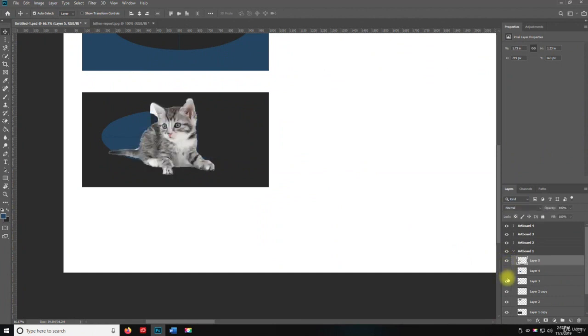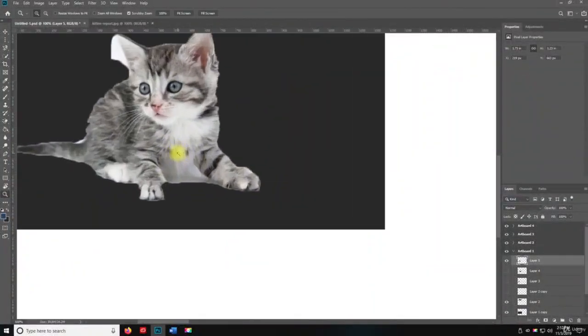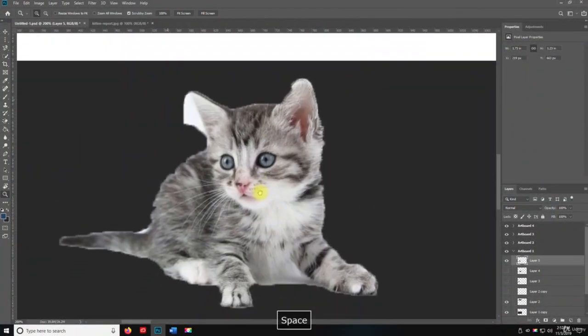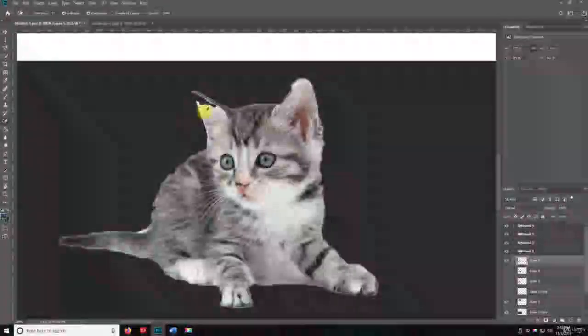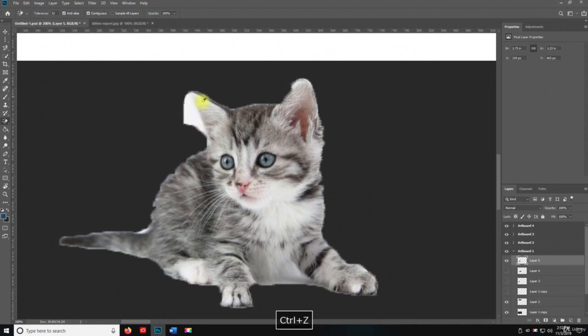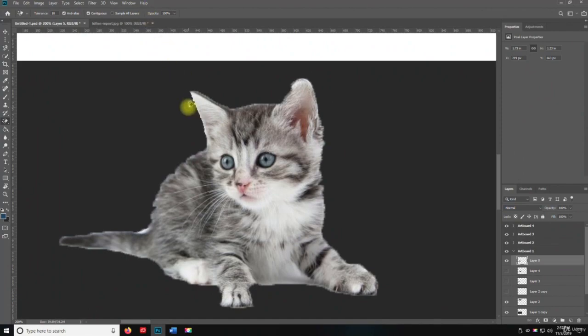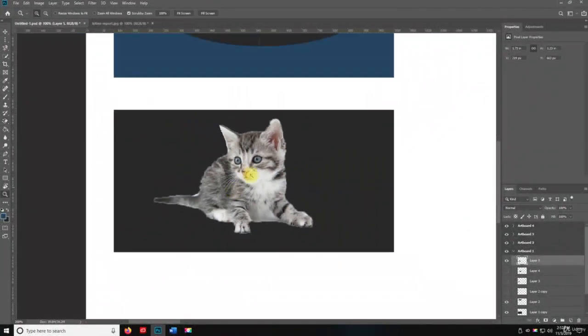So that's that layer. So if I turn these off, then we can work with the kitten inside of here, and I can use the magic eraser tool to cut that out. Now it's going to, because the tolerance level is so high, if I set it to 10, that should clean it up. There we go. So that's how you use the quick selection tool.